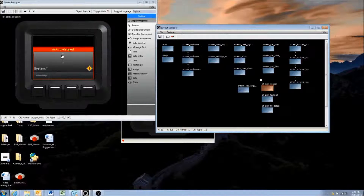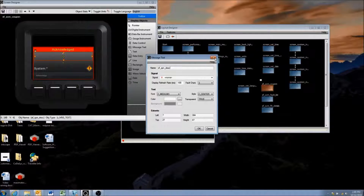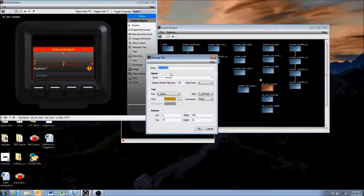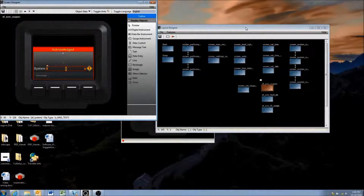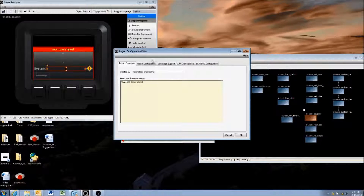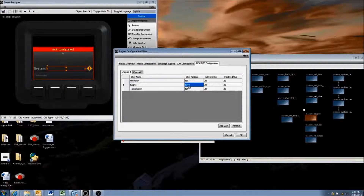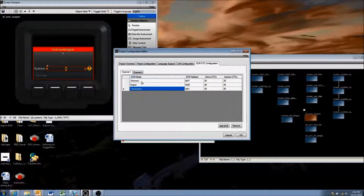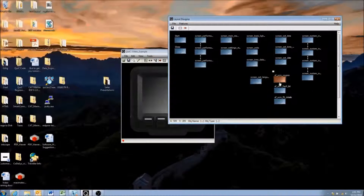The first screen is red and is the actual pop-up screen. When a DM1 message is received, it will pop up with this screen. Double-clicking on it, you'll see the SPN description shown there. The FMI field or description is also shown, as well as the system — the name given in the project editor — so 'Engine' if received from source address 0, 'Transmission' from source address 1, or 'Unknown' for any other.